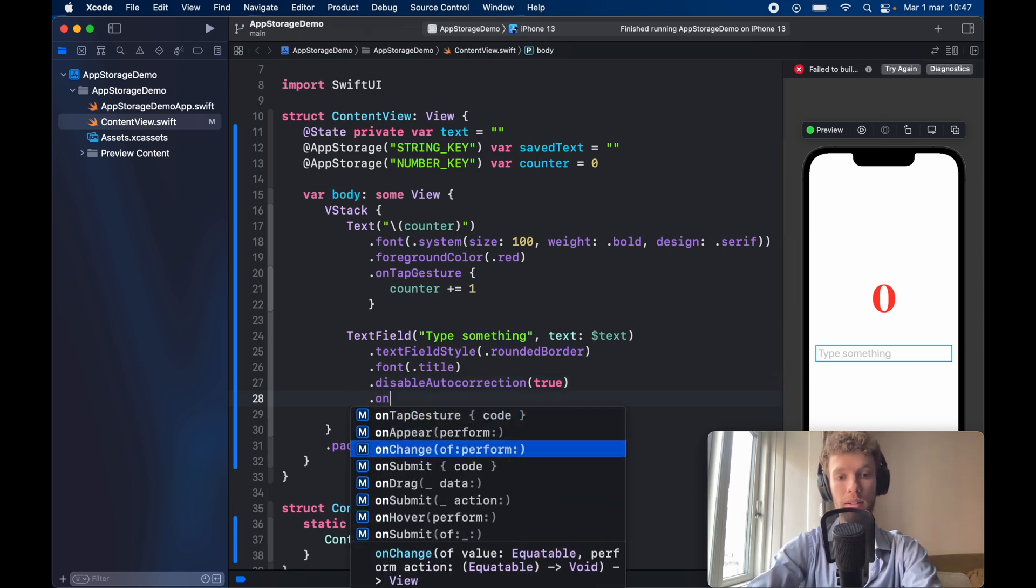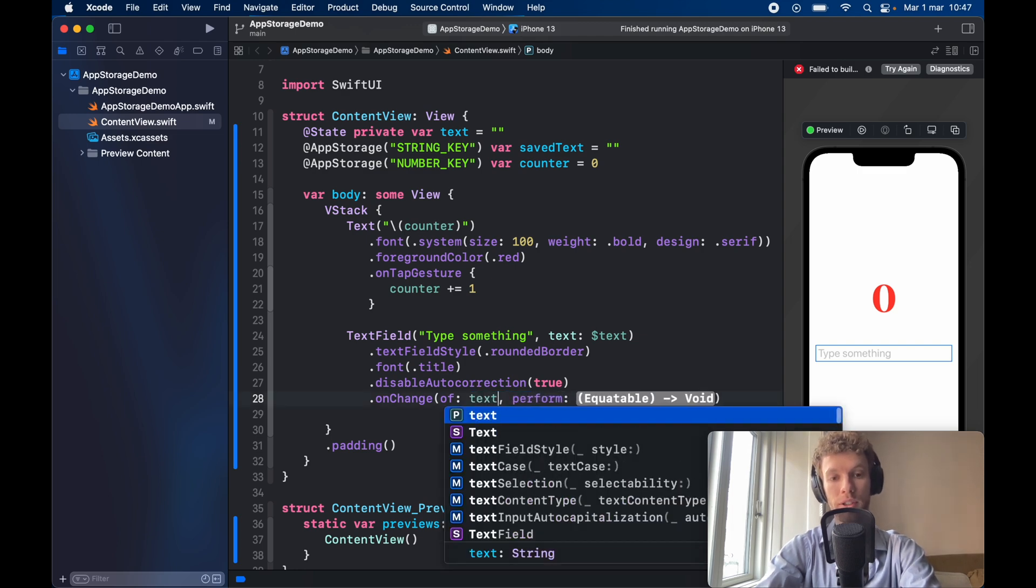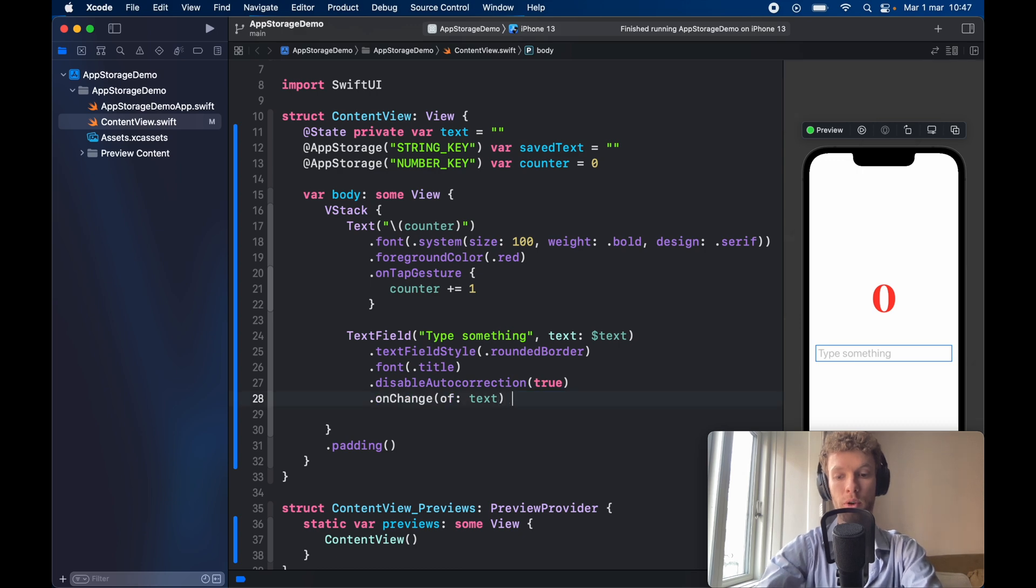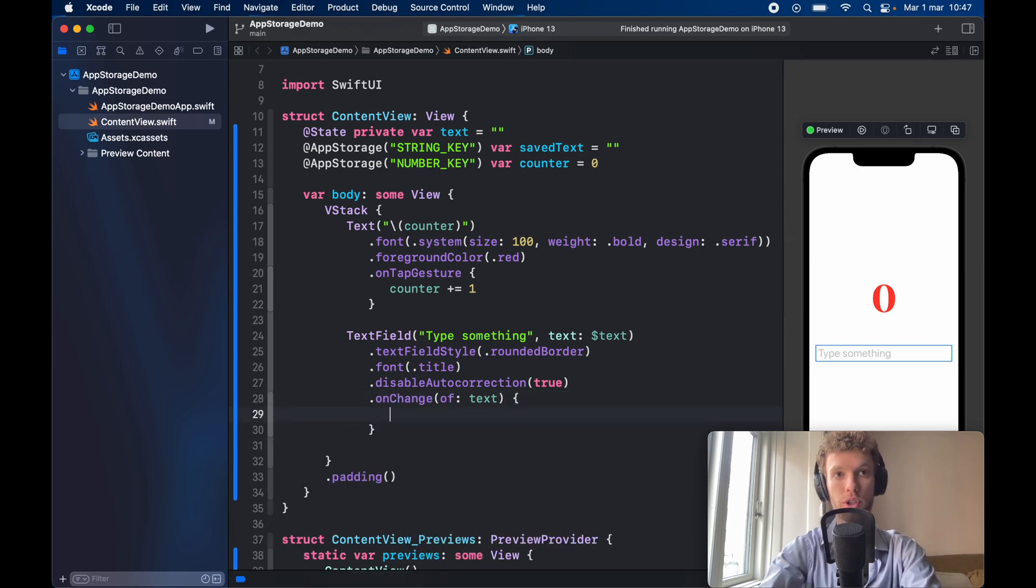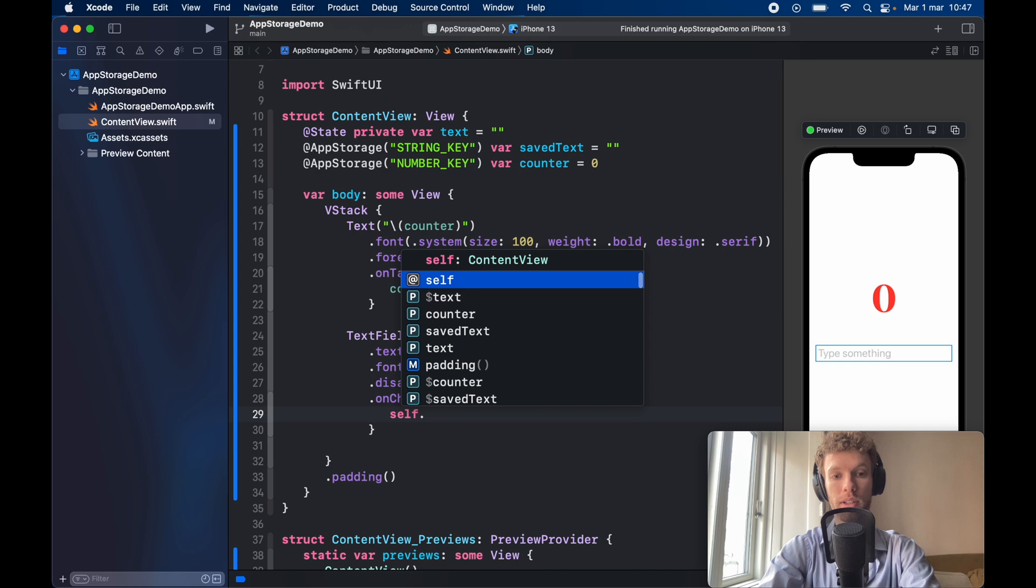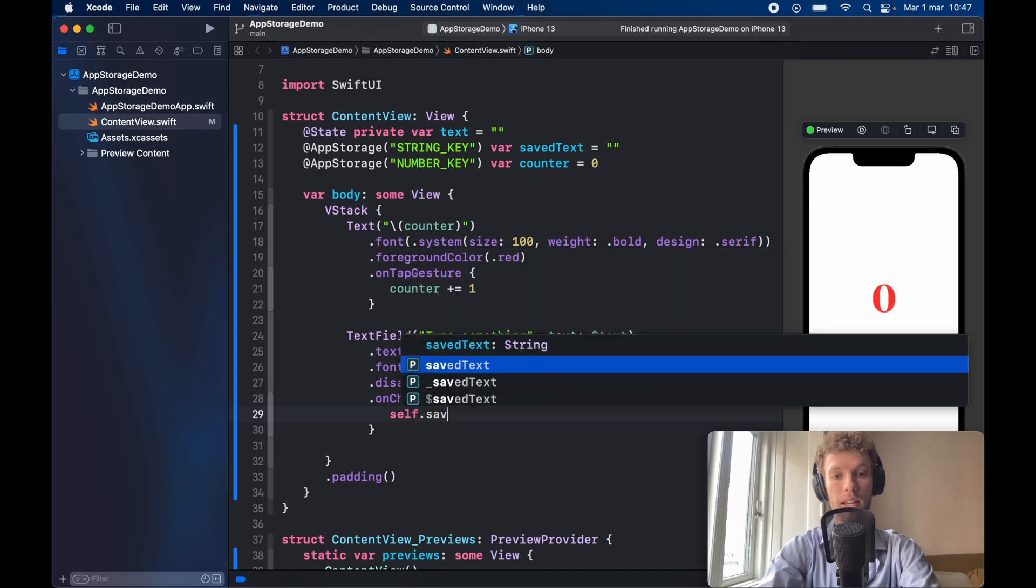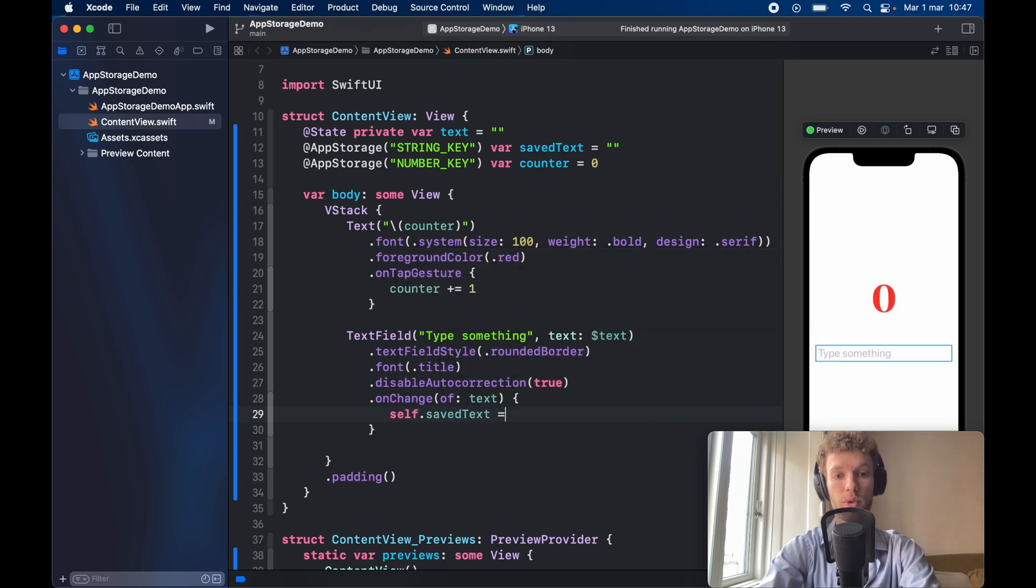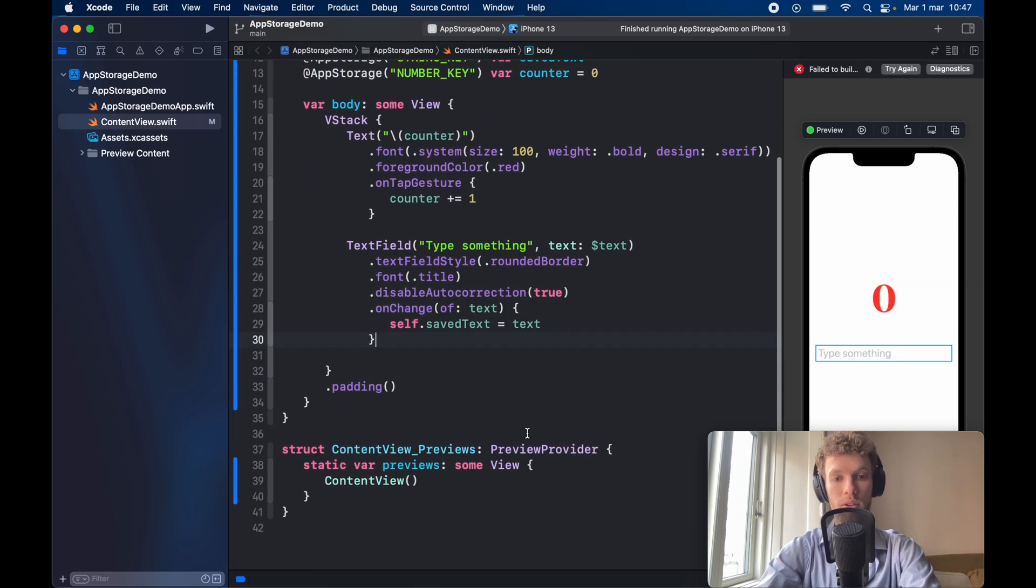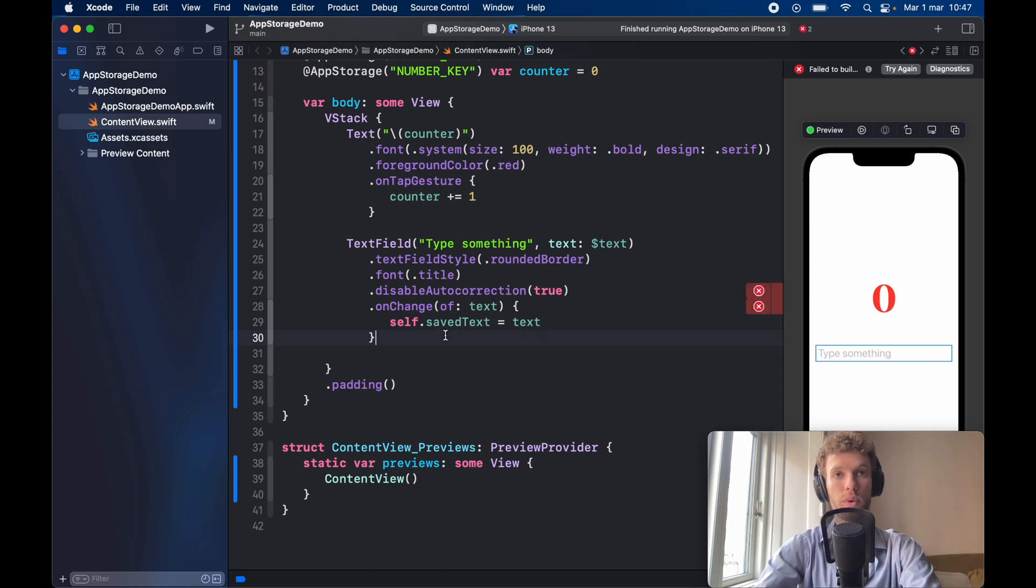Then we're going to create an on change listener which is going to look at text and each time it changes it's going to update our current code so let's delete the perform and create a closure and each time we type a letter we're going to type in self.save text is going to equal the current text so we're just going to assign the current text to the save text so whenever the user finishes we're just going to have that text in the end.